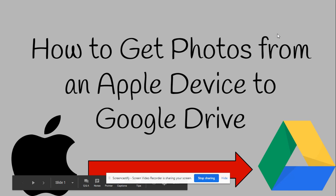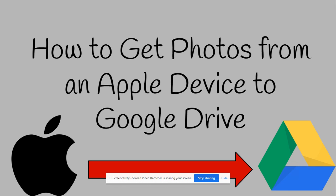Good morning! This video is about how to get photos and other files from an Apple device like an iPad or iPhone to Google Drive.